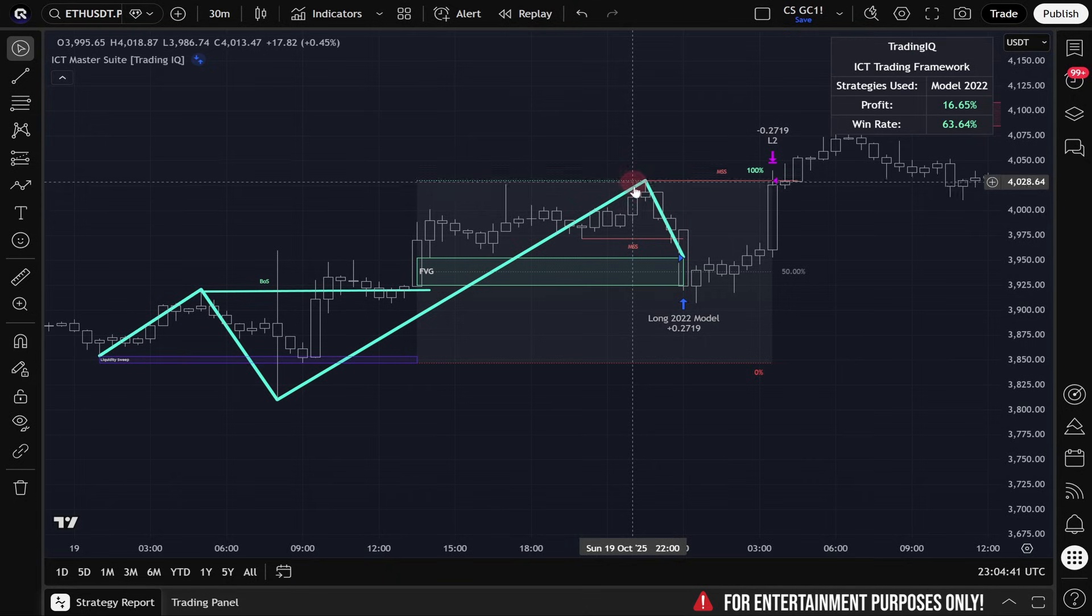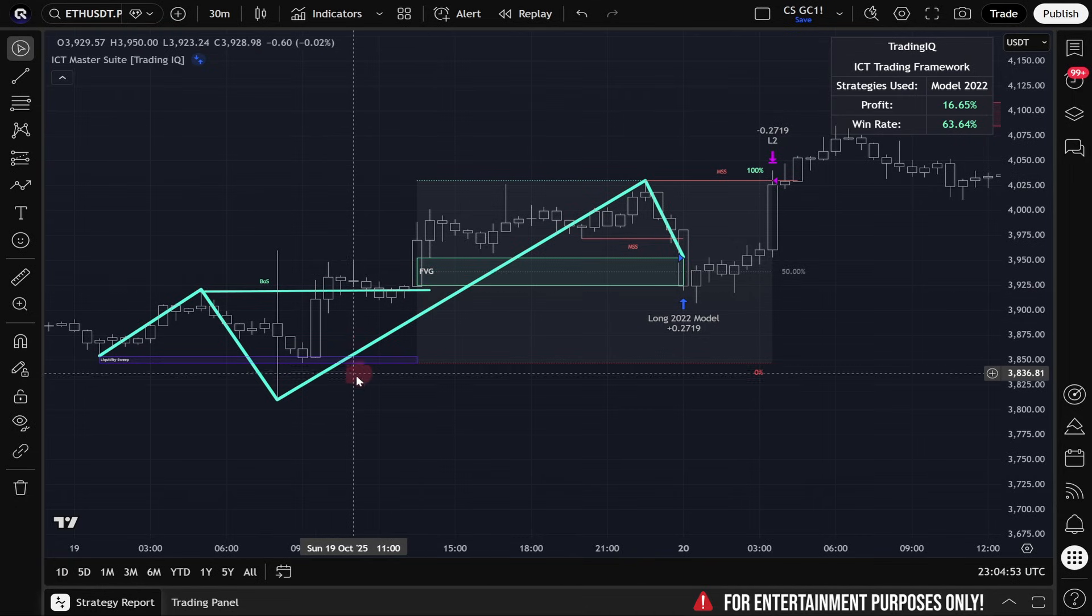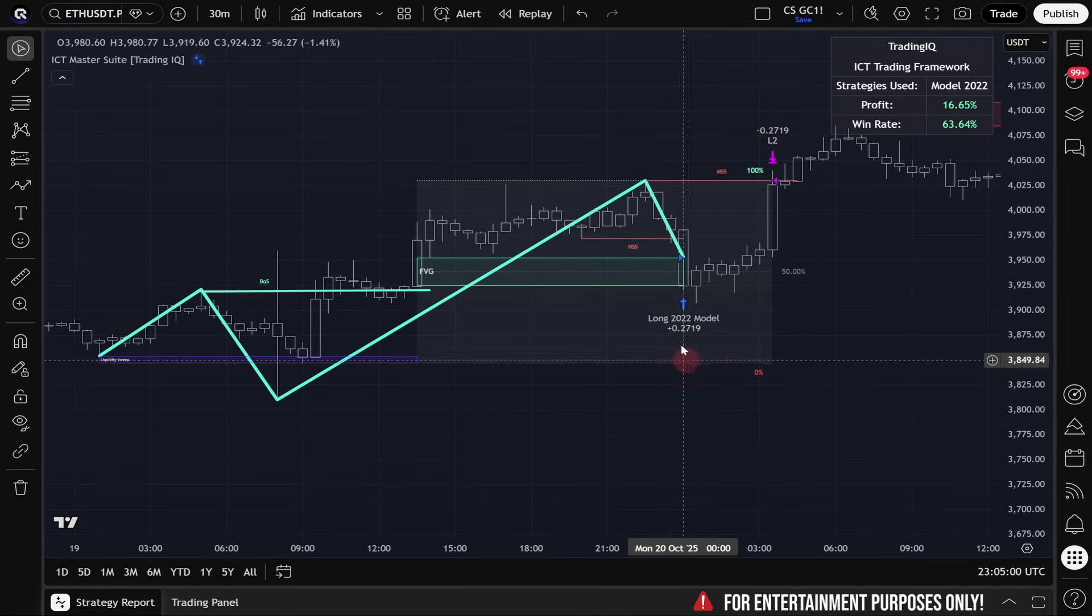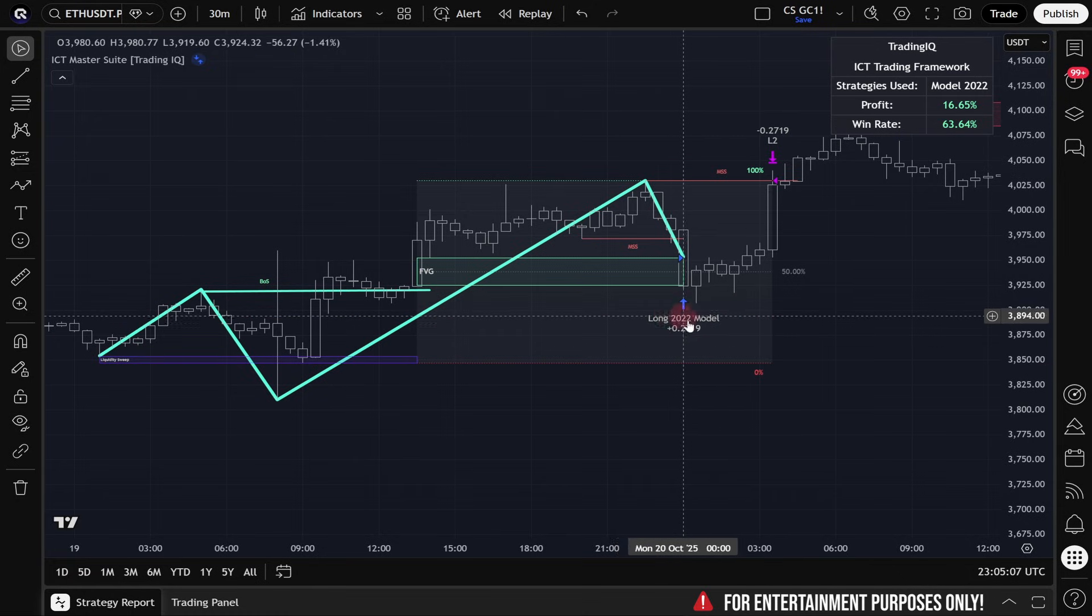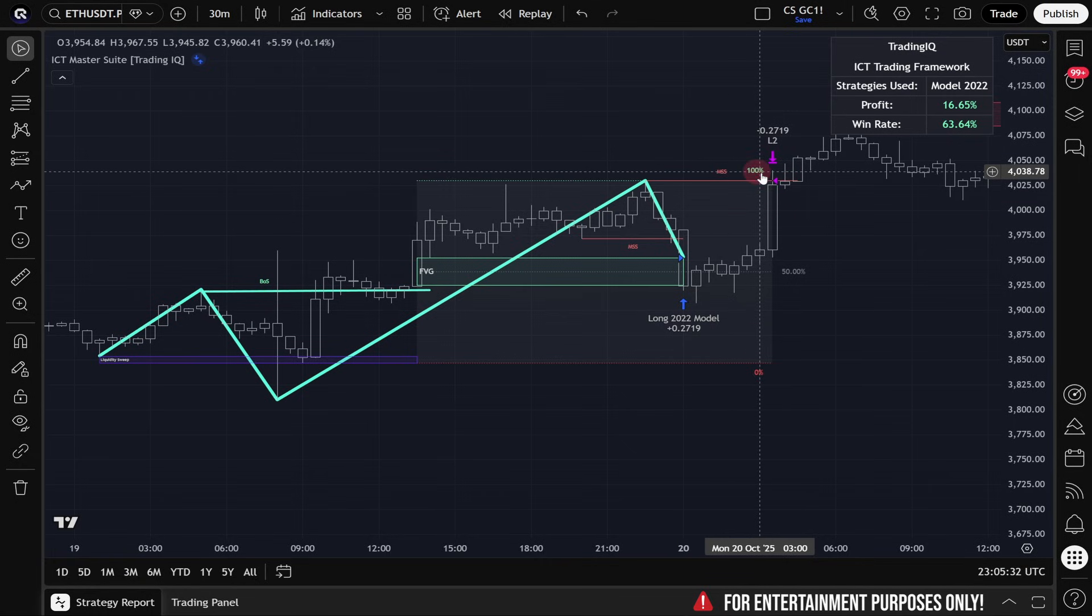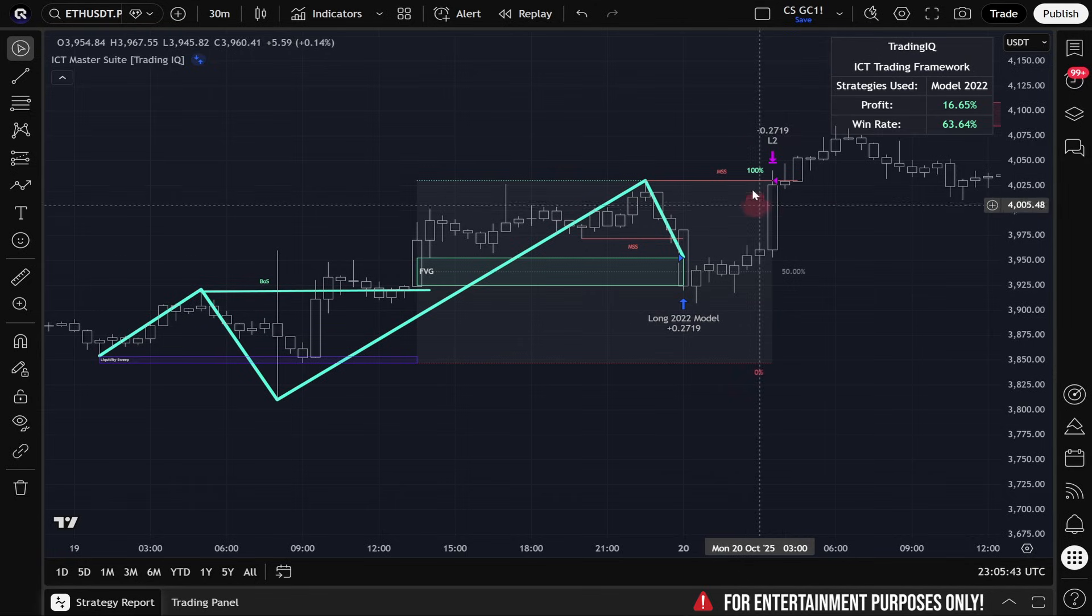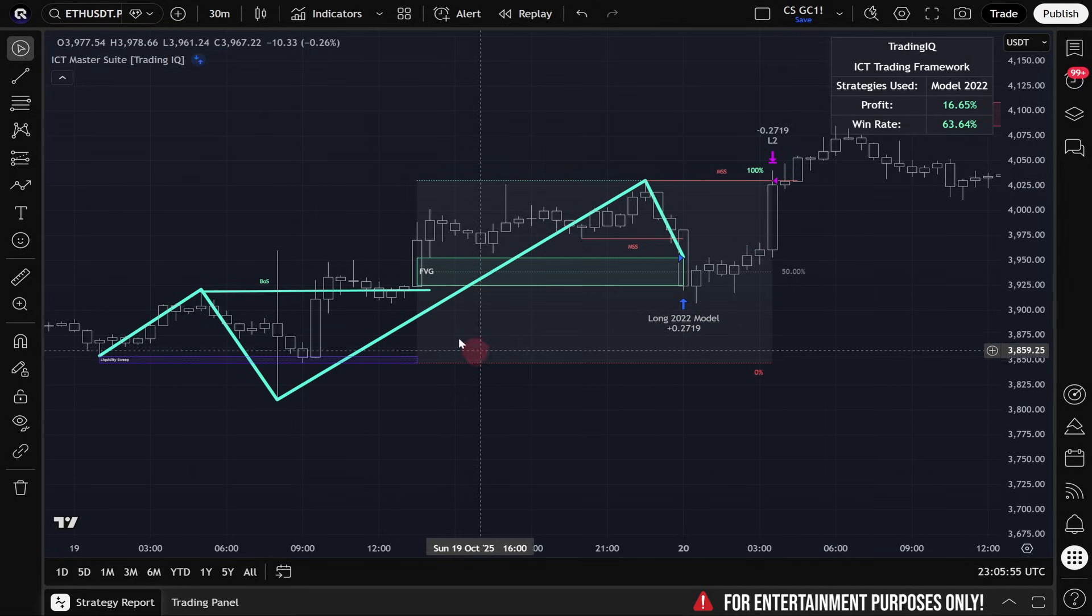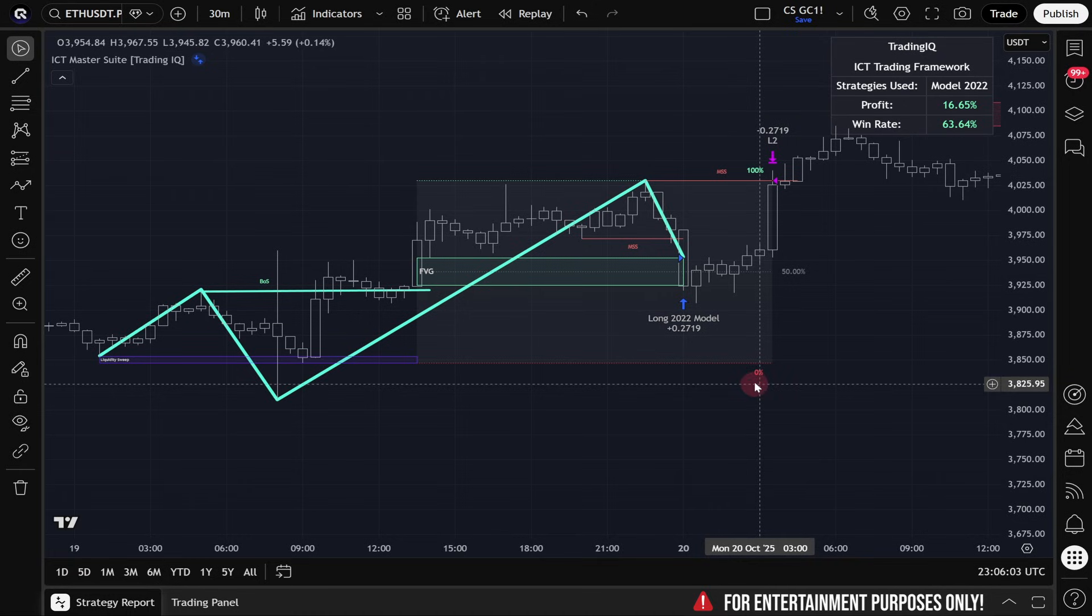Once the final swing high was put in place, all we're waiting for is for price to retrace down to the fair value gap that formed during this upside swing. Price did revisit this fair value gap, and you can see right here where it reads long 2022 model, the ICT Master Suite initiated a hypothetical long trade. By default, the ICT Master Suite will use the 100% move point where my cursor is located as the profit target for backtesting and the 0% point of the move as the stop loss for backtesting. You can change where the profit target and stop loss are located on your own in the settings. But to introduce how Model 2022 works inside of ICT Master Suite, using the 100% mark and the 0% mark is fine for this demonstration.